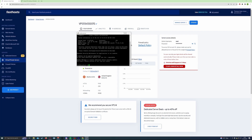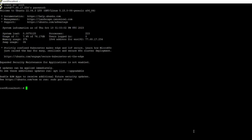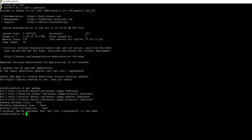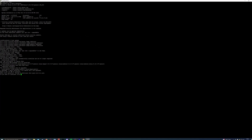The first thing we want to do is make sure the server is fully up to date. To do that, run the command apt update — that will check against the archives and repositories and queue up any available updates. Then run apt upgrade, which will run all of those updates.